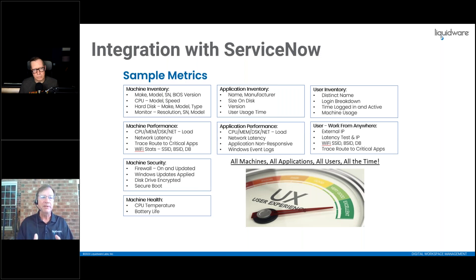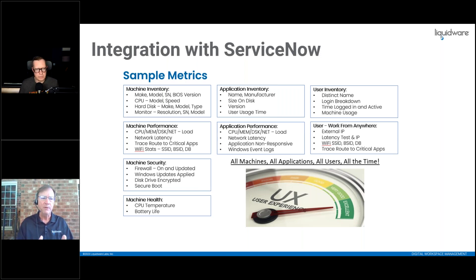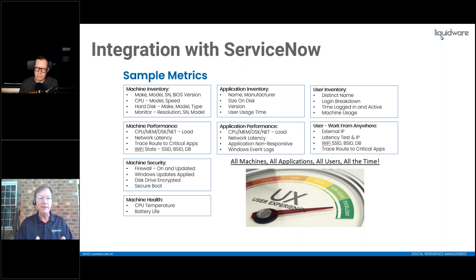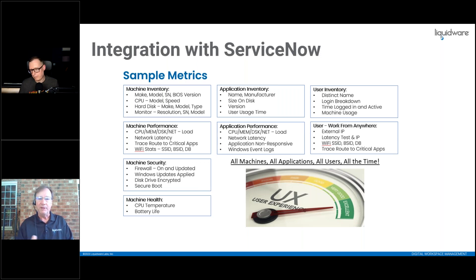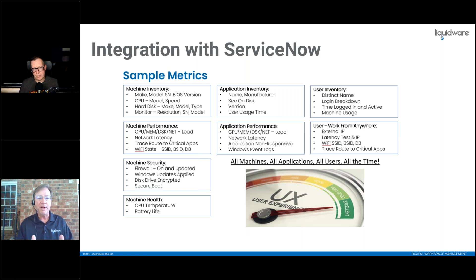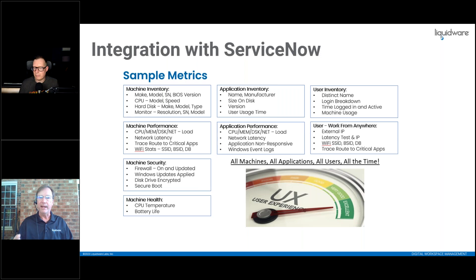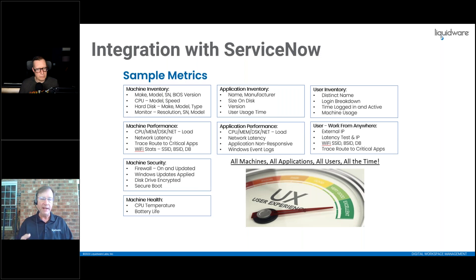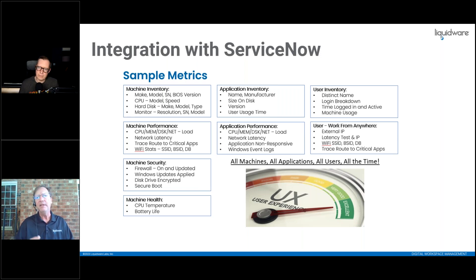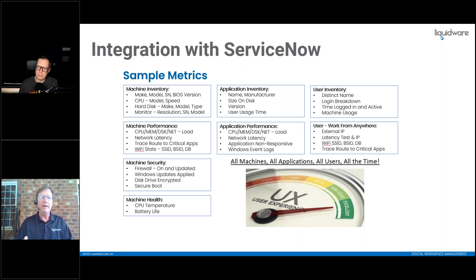Here's an example of some of our sample metrics in Stratosphere. Make, model, serial number, machine, hard drive type, monitor resolution, even the serial number, make and model of the monitors themselves. Your user's distinct name, Wi-Fi SSID, is it encrypted, CPU temperature, battery health. You name it, Stratosphere probably has the data and they want to get that in the hands.